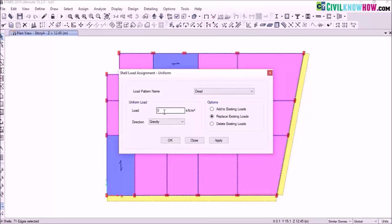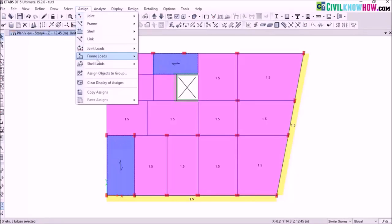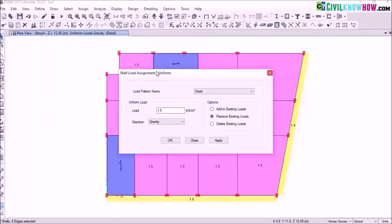I am going to assign my dead load as a uniform distributed load. The value I am going to assign is 1.5 kN per m². Click on ok. Next I need to assign dead load for my staircase slab. Select the staircase slab, go to assign, repeat the same step, and define a value of 5 kN per m², then click on ok.